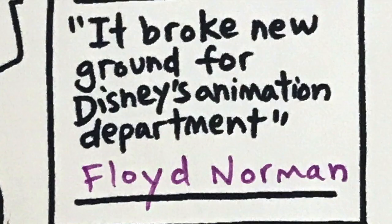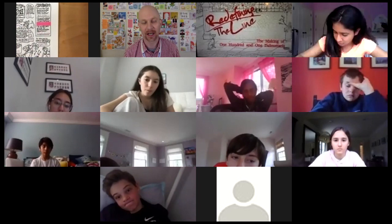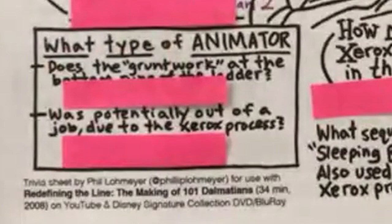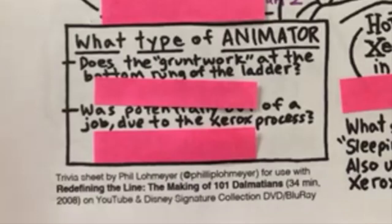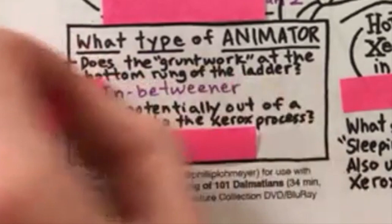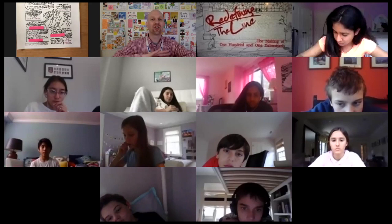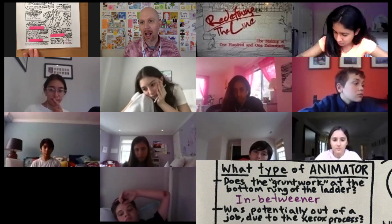Floyd Norman was the guy that was really excited about the Xerox process — this was a totally new thing that these animators got to play around with, and it could also save them a lot of money. What type of animator does the grunt work at the bottom of the ladder? Kira — I said a storyboarder. In-betweener. Yes, an in-betweener. The lead animator only gives key frames and then there's an entire sea of people doing the in-betweens. What type of animator was potentially out of a job due to Xerox? Henry — an inker. The Xerox process was great for the animators, but there's a whole job that is now almost eliminated.